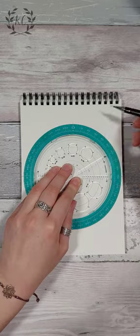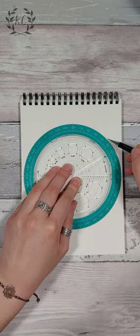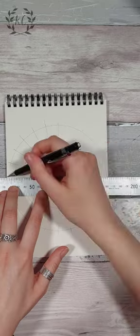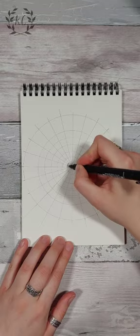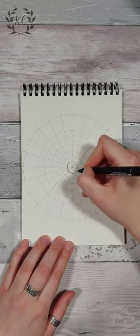I mark regular intervals around the outside. I'm doing 15mm. Next I draw straight lines through the middle point to make a grid.